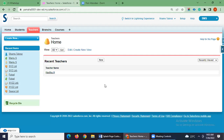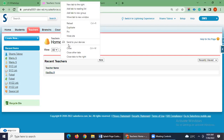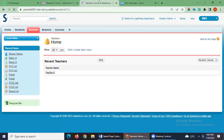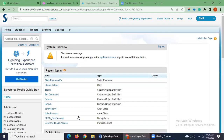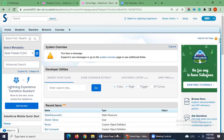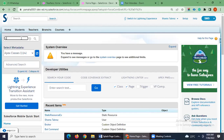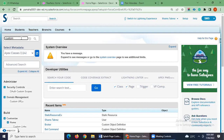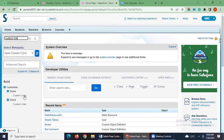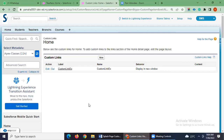Now we are in Salesforce.com. I will go to Setup. First, we'll create a splash page as a URL using custom links. The first step is to create a custom link — just type here and find it. Custom links are under Home, and I will create a new one.